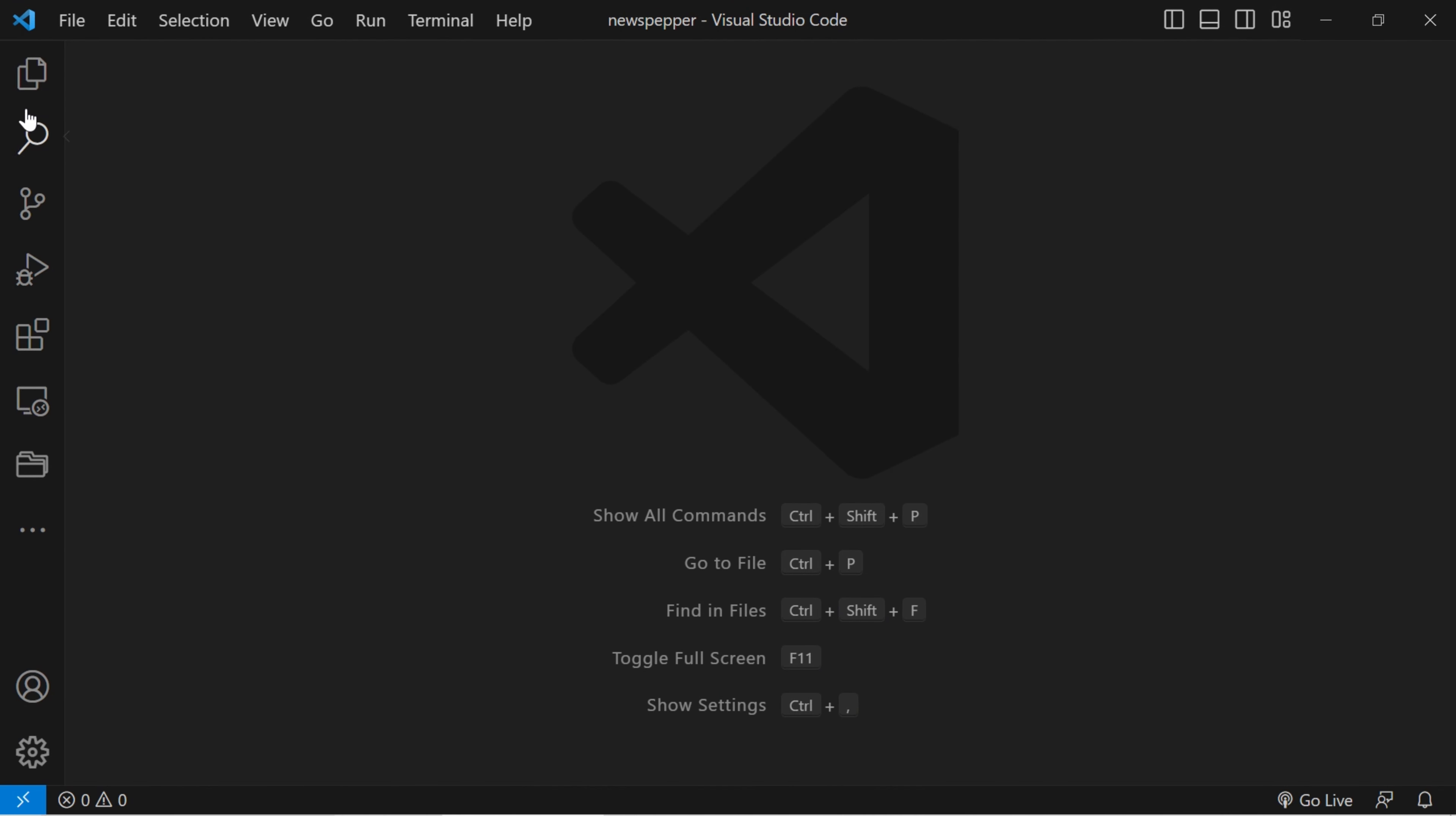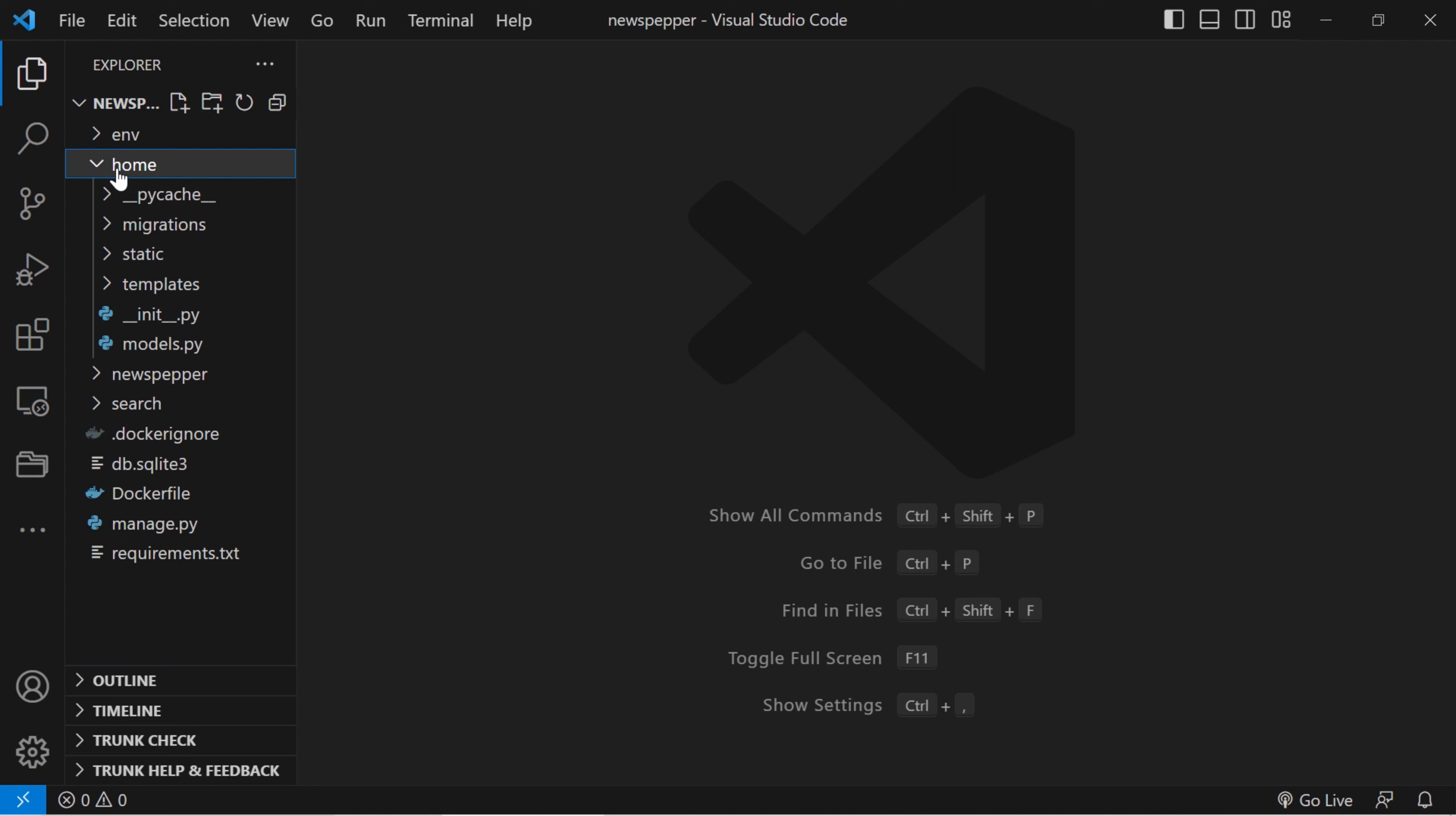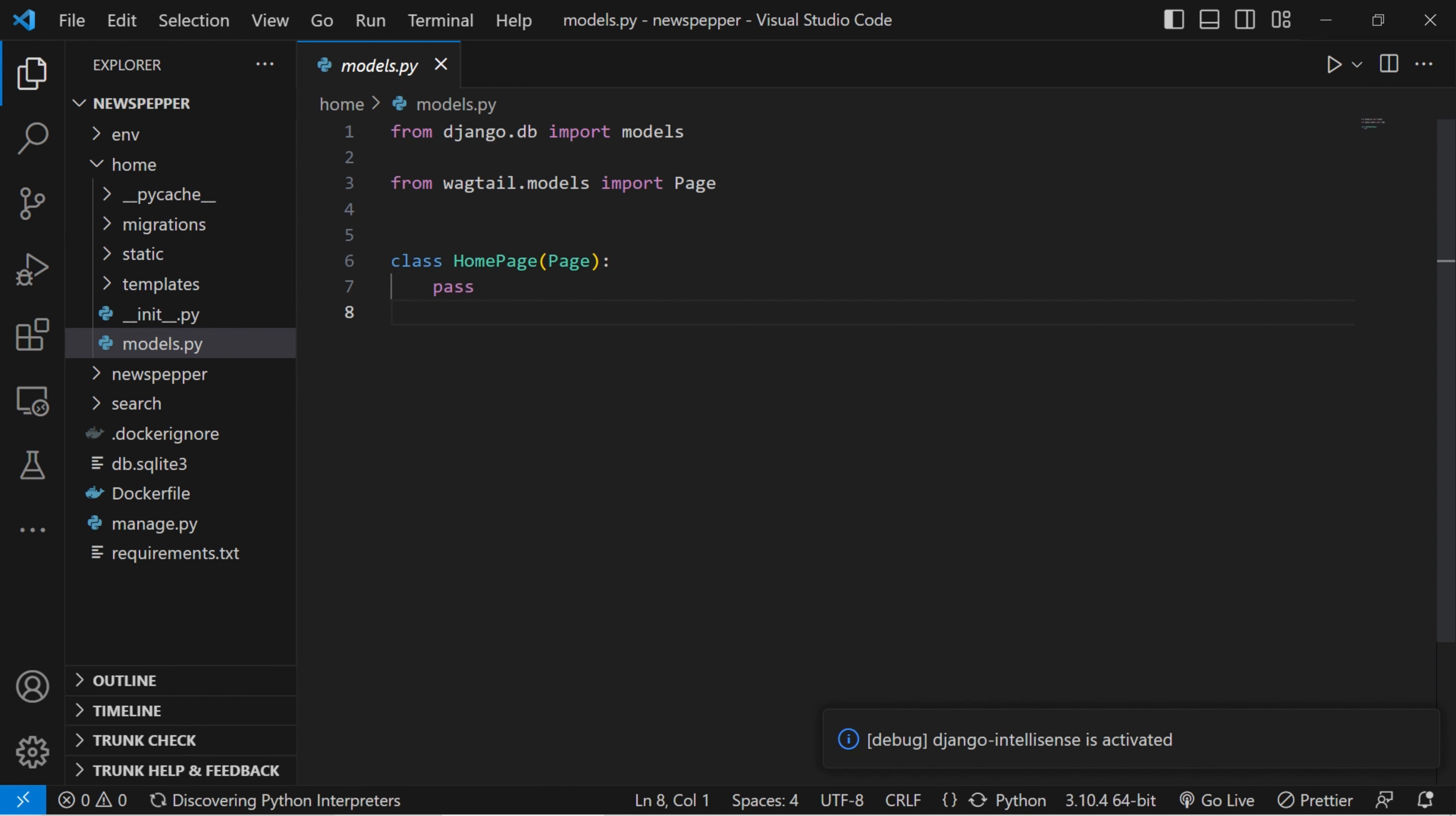This time we're venturing into the models file of the home application. It's like opening a treasure chest filled with endless possibilities for creating your own data structures. But hold on a sec, before we get all creative, let's tidy things up. You see, there's this default home model that's cozying up to the Wagtail page class, but guess what? We're feeling rebellious and don't really need it. So let's bid it farewell and make space for our own genius.